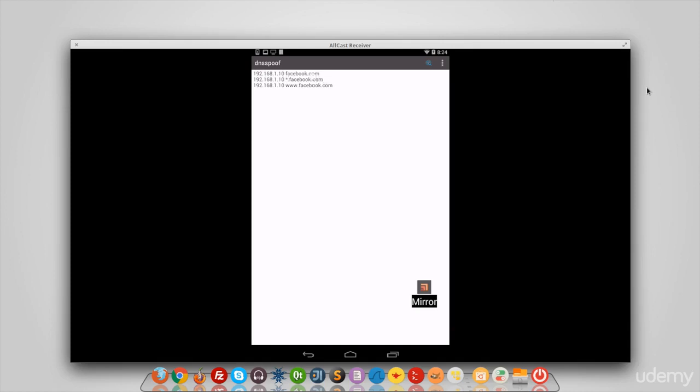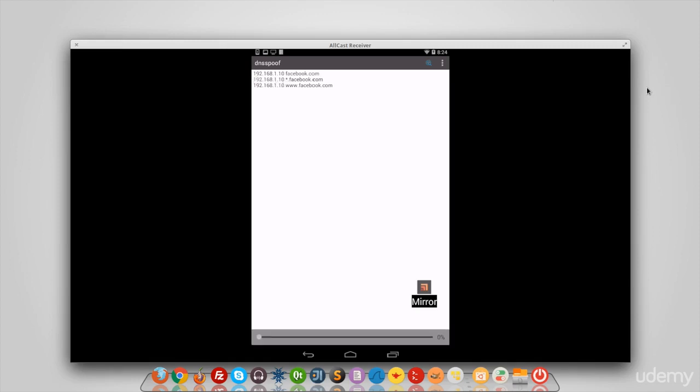This IP right here, the 192.168.1.10, you can change that to any IP you want. This is the website where facebook is going to be spoofed.